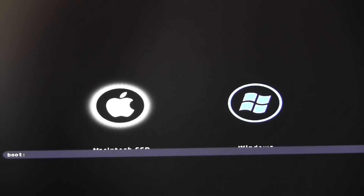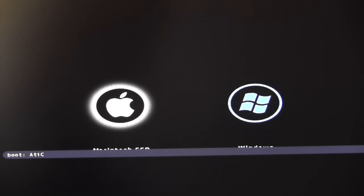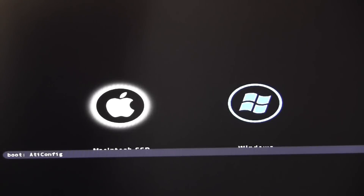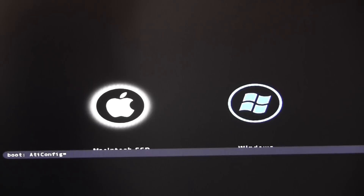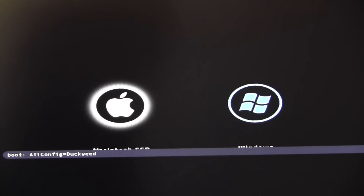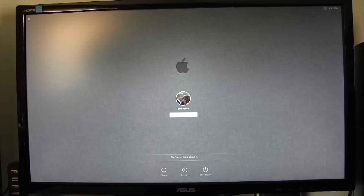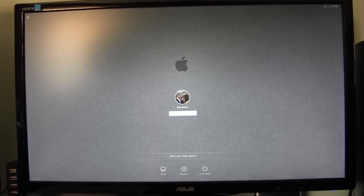Once you find one that works, you can add it to your boot.plist. To enter a frame buffer at boot, type 'ATIConfig=' — capital A, capital C — followed by the frame buffer name. For example, my system uses Duckweed by default with Chimera. Type it in and hit Enter. Here's my system booting with both monitors working. It's easy to manually enter these and it can save you a lot of time.